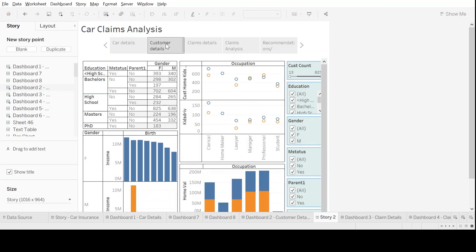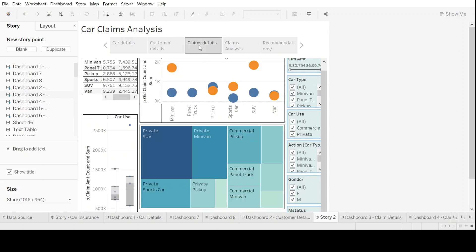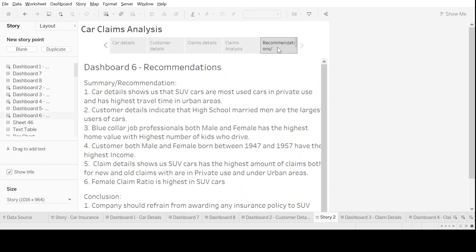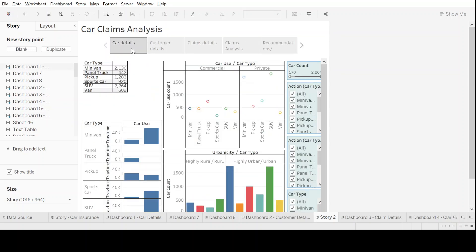...and more details on customers and claims, we start our story. We come to the middle part where we try to put analysis in different forms of side-to-side charts or Pareto, and finally we conclude with our recommendations on the car claims analysis. With this I conclude today's hands-on session on Tableau story.